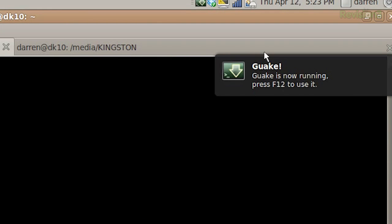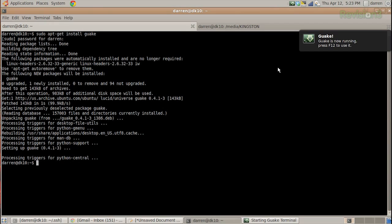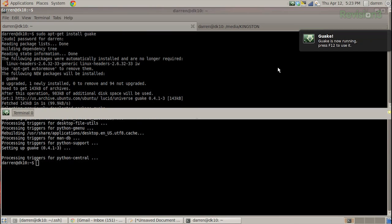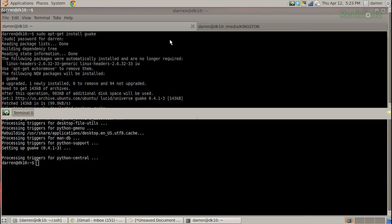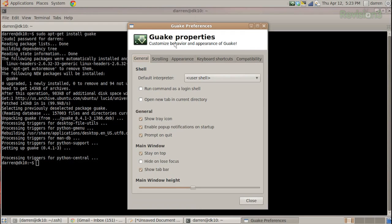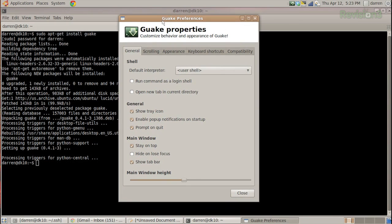It's already running — you see over here it says press F12 to use it. So if I hit F12, voila. Major customization needs to be made because this isn't to my liking. Right-click, hit Properties, and you're going to see all of the different cool stuff you can do with this.